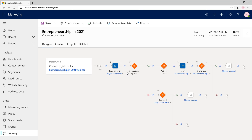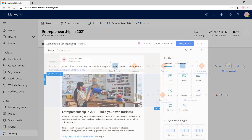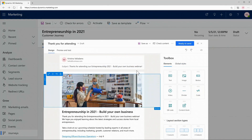And because I'm in Dynamics Marketing, I can also do advanced things, like create complete, customized, personalized emails for each individual customer that goes through this journey.